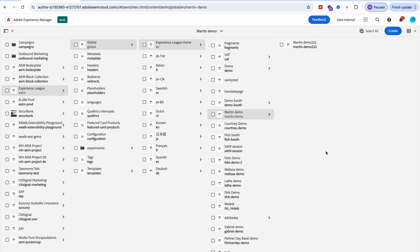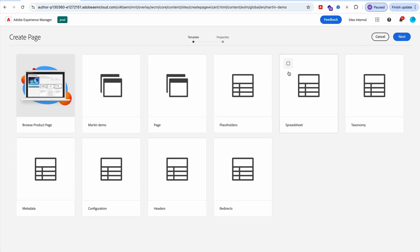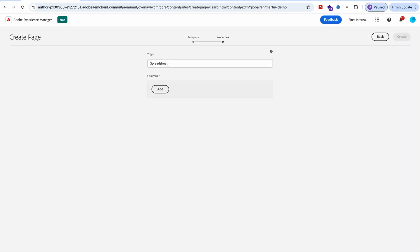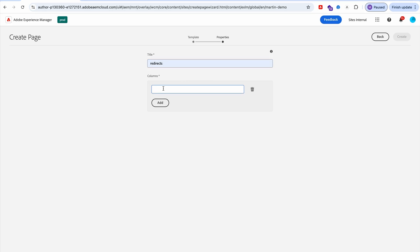The second feature is a CSV importer. With Edge Delivery Services, you have an easy way to manage data in a spreadsheet. If you use Universal Editor, you can create your spreadsheet very simply by going here to create a new page. We have a spreadsheet template — if I select that, let's say we want to manage redirects. I give a title and define the structure.